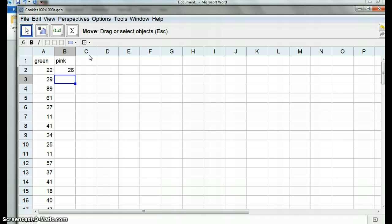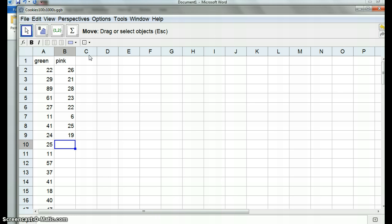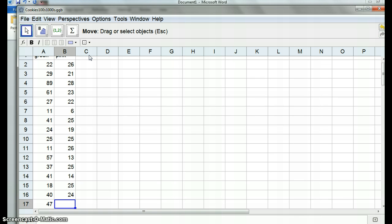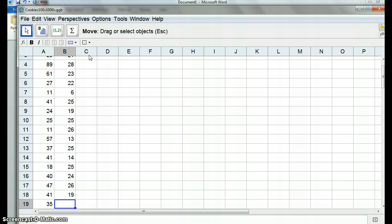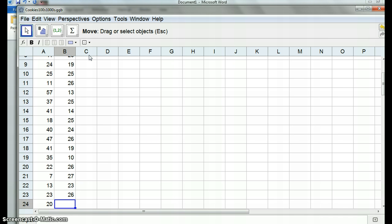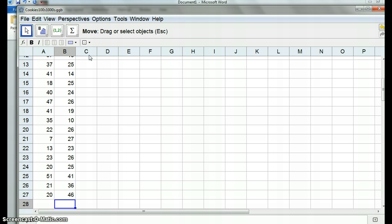Students call out their data: twenty-six, twenty-one, twenty-eight, twenty-three, twenty-two, twenty-four, twenty-five, nineteen, twenty-five, twenty-six, thirteen, fourteen, twenty-five, twenty-four, twenty-six, nineteen, ten, twenty-six, twenty-seven, twenty-three, twenty-six, twenty-five, forty-one, thirty-six, forty-six. The teacher notes it's like lotto numbers and comments that one student is a lucky boy for getting forty-one.